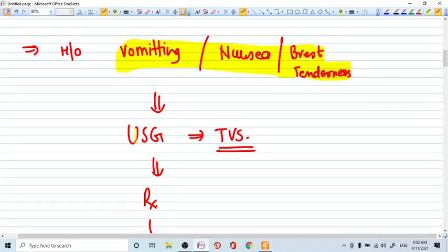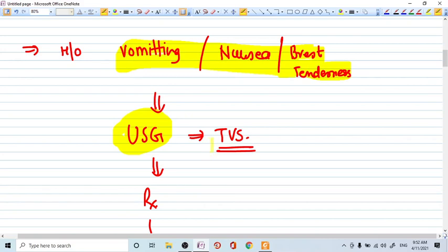How do you confirm? Ultrasonography. So ultrasonography or ultrasound is the main key of obstetrics or even in gynecology. Ultrasound is just like a stethoscope for obstetrics and gynecology. Whenever this thing comes, you have to go for an ultrasound.